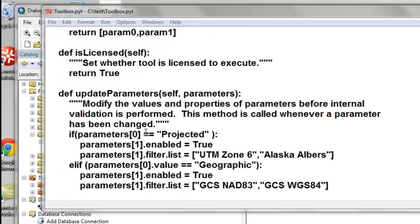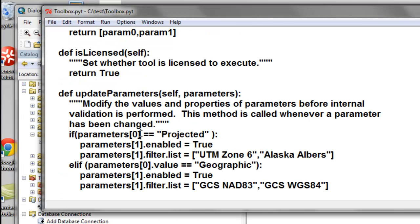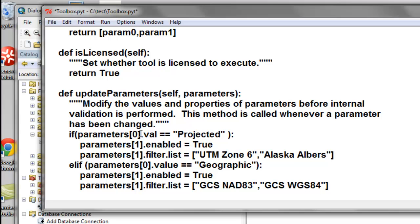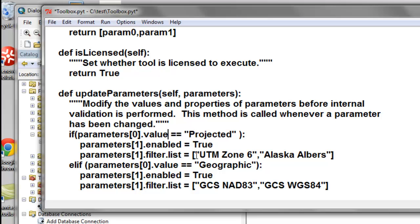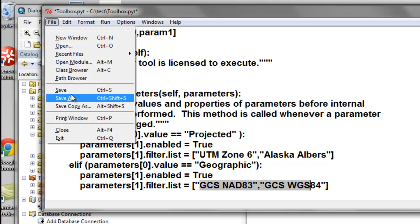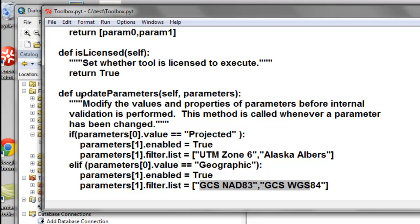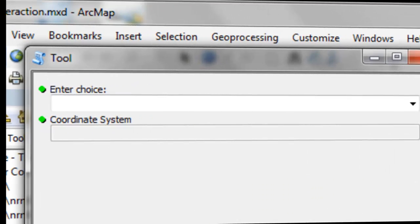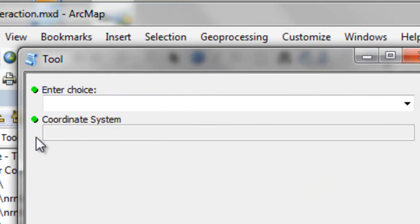But first I forgot to put the property, so dot value. So if our parameter dot value is projected, then the user should have these choices. And otherwise, if the parameter dot value is geographic, then the user should see these choices.